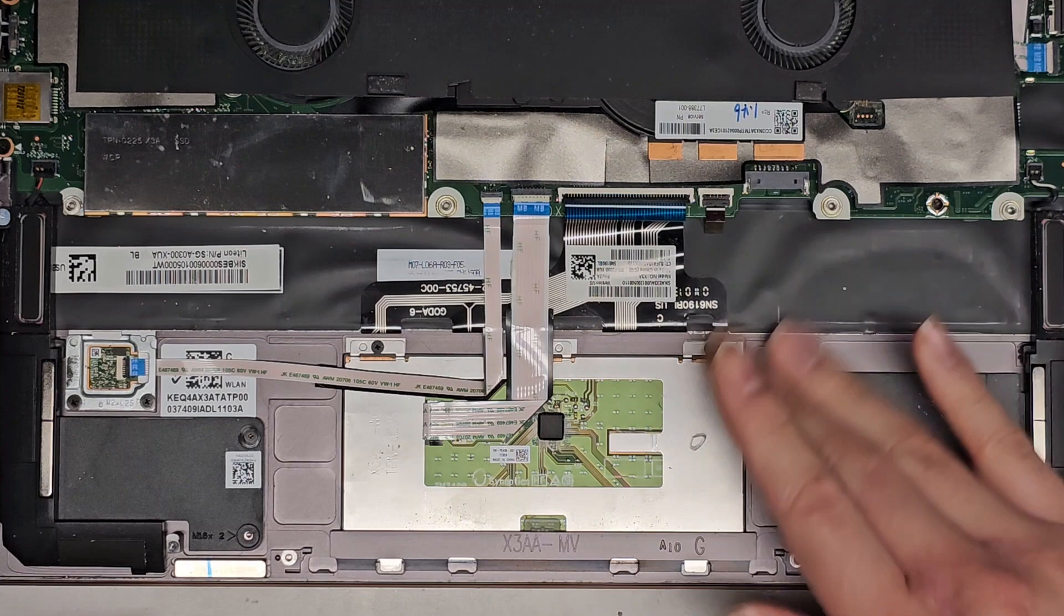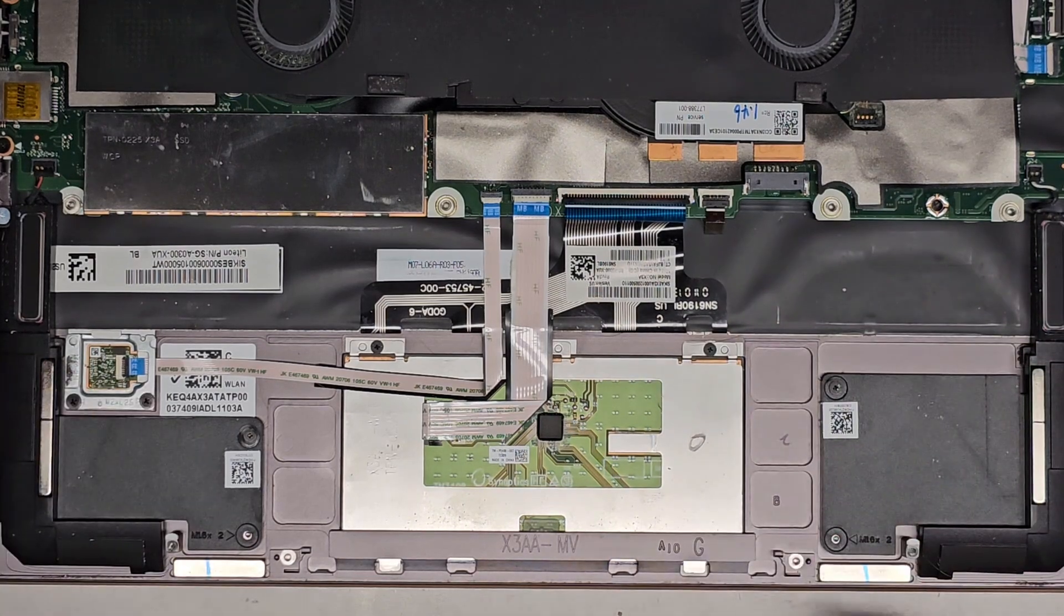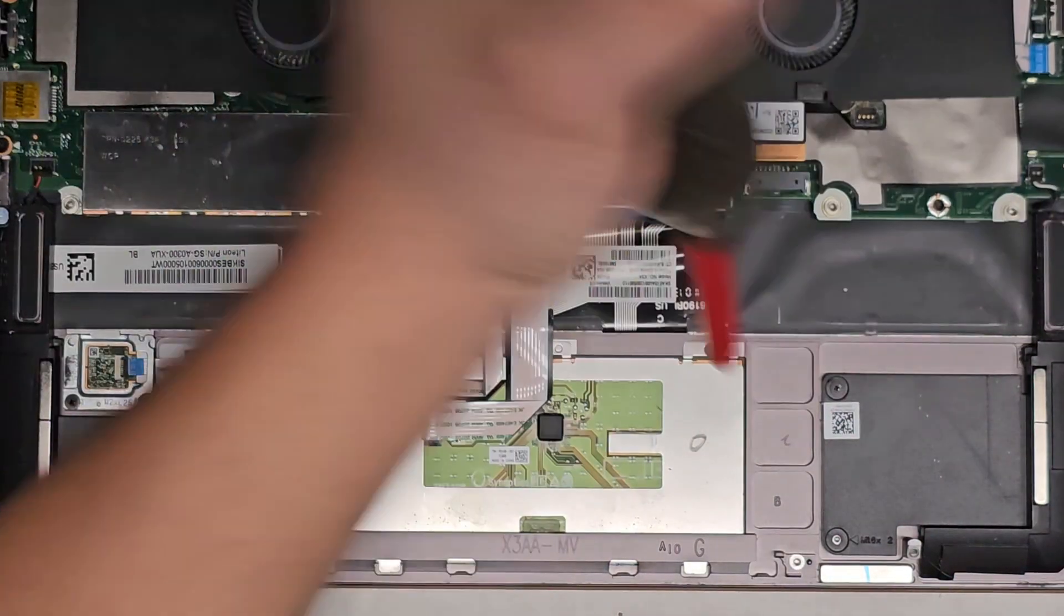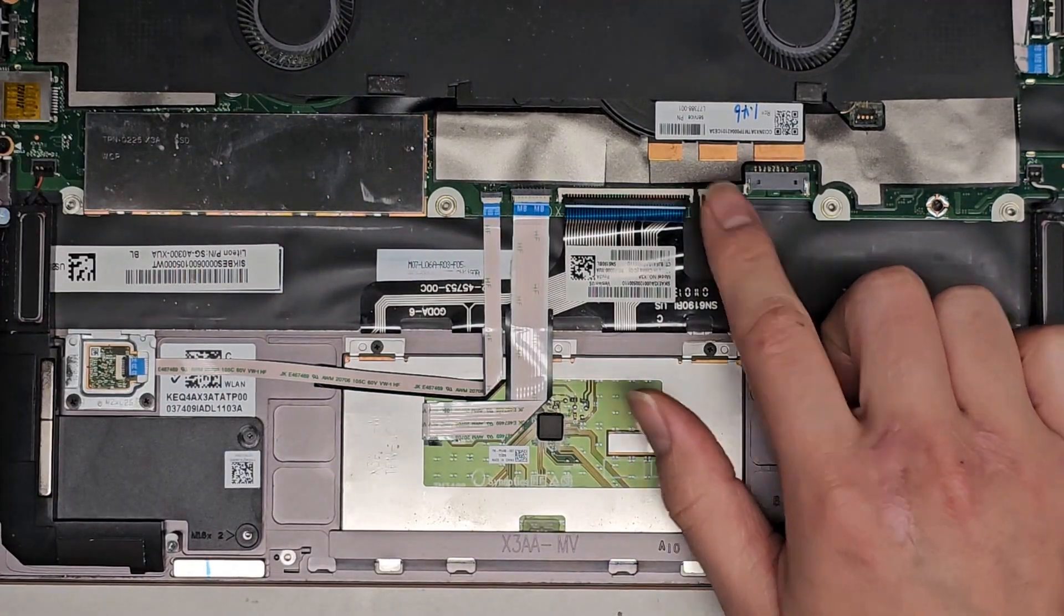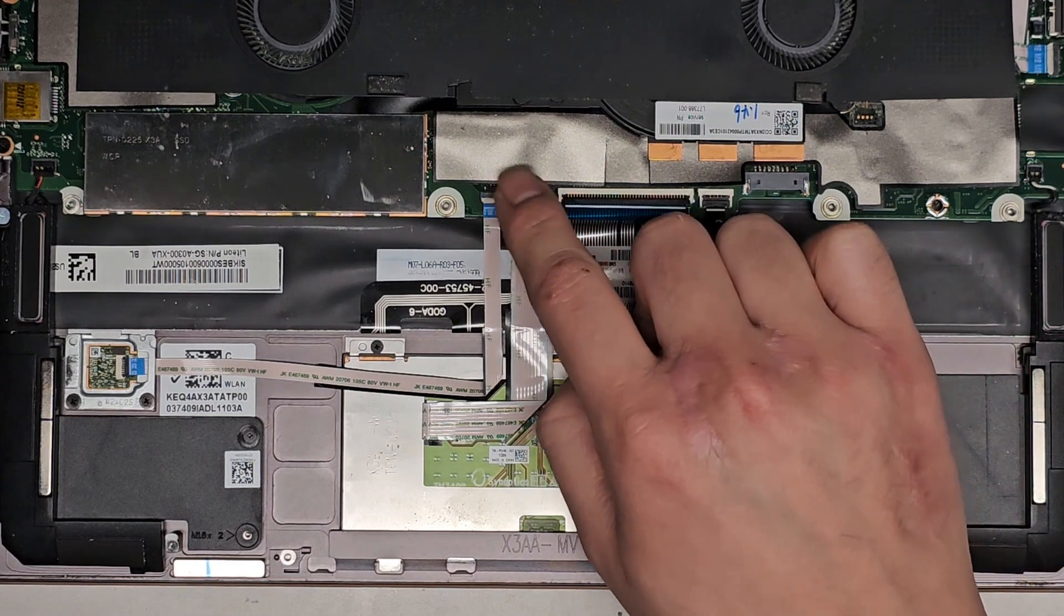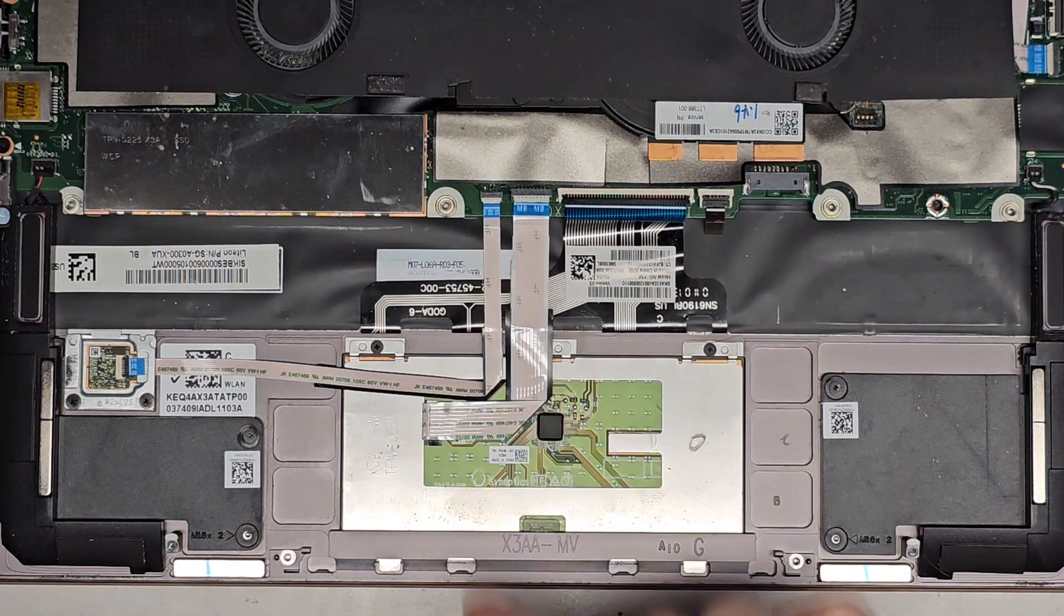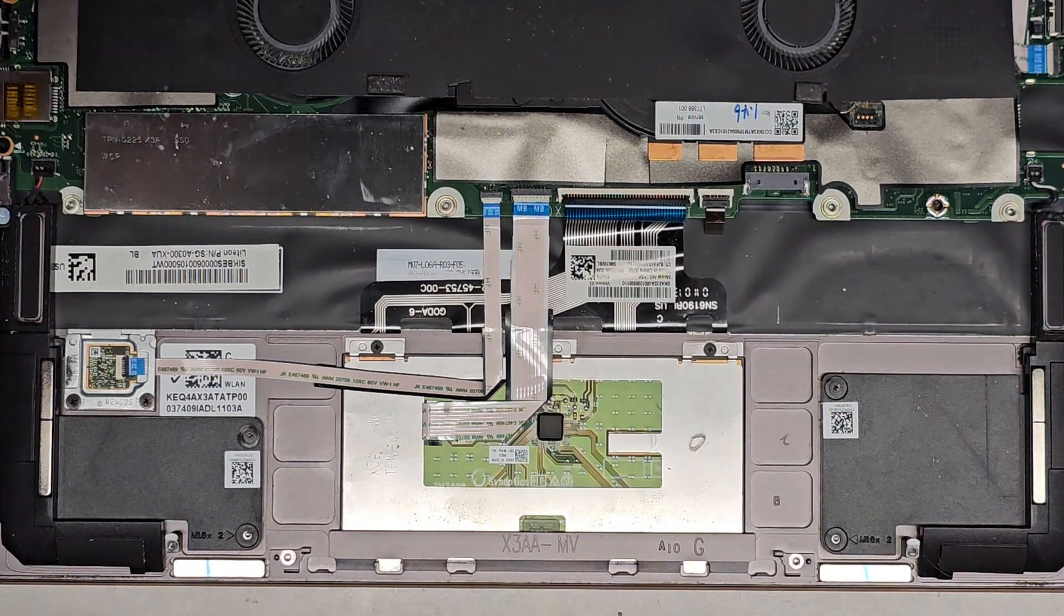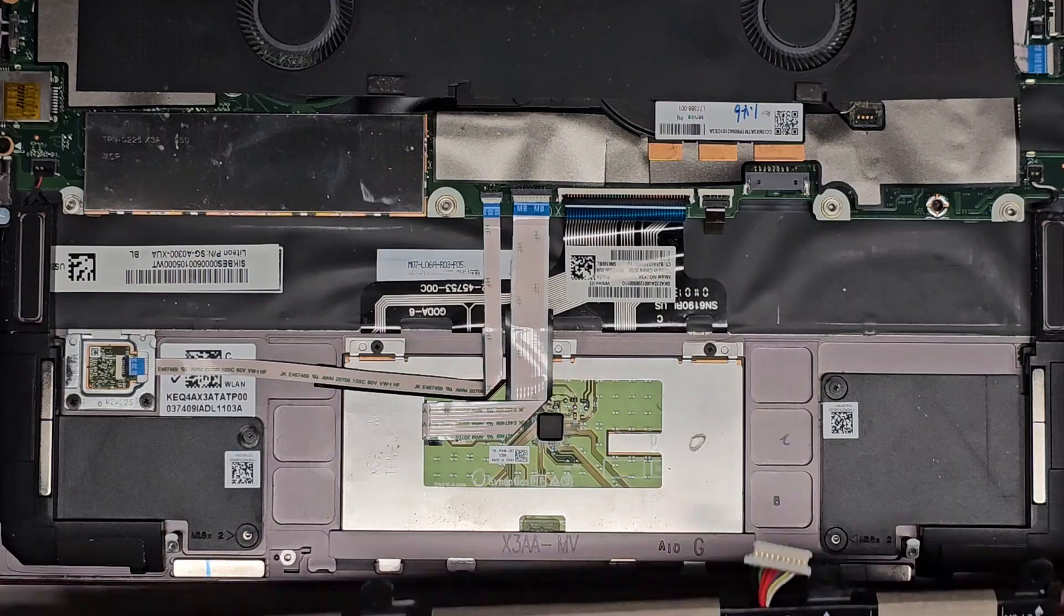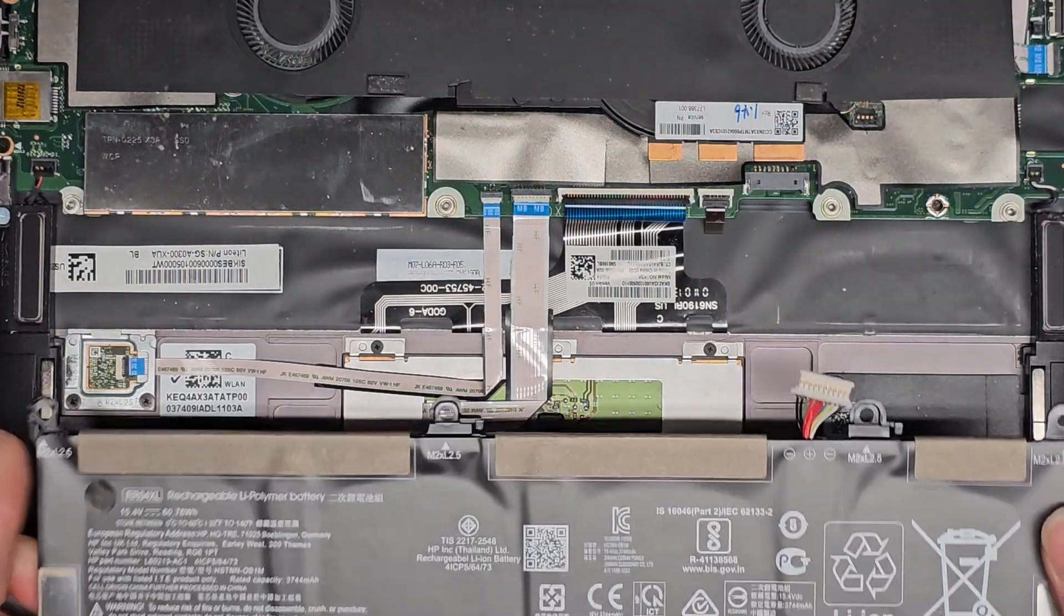Set that aside. Here you can see underneath, you have the keyboard backlight, keyboard connector, touchpad, trackpad, and fingerprint reader connector.